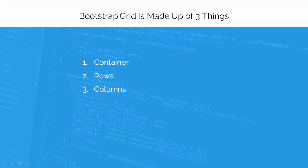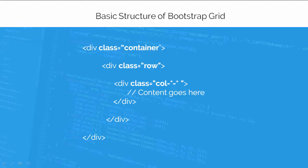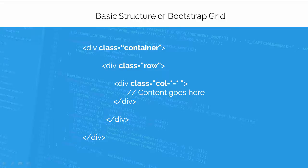Bootstrap grid system is made up of three things: a container, a row, and columns. The following is a basic structure of Bootstrap grid system. Bootstrap grid system needs a container to hold rows and columns. A container is simply a div element with a class of .container.